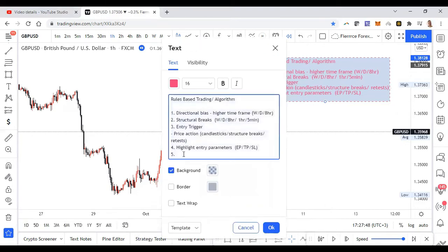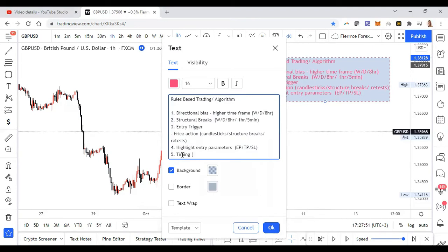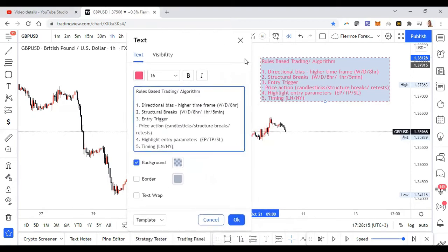The fifth and final important thing is my timing. I only look at the London and the New York session — an hour or two in, that's it. I don't trade past 5 PM GMT+3. I look at the first one or two hours of both the London and New York sessions. For me I prefer daytime because London and New York align with my Kenyan time. So these are my rules: if my timing is wrong, if I don't see price action confirmation or structural breaks, I'm not in the market.